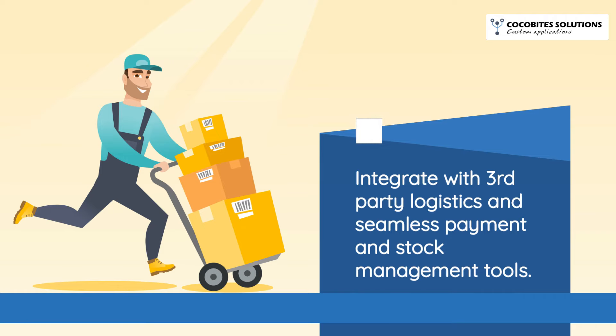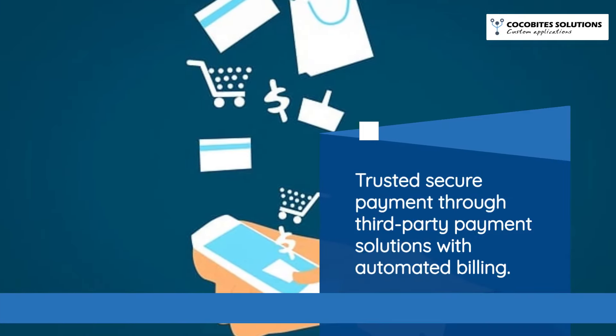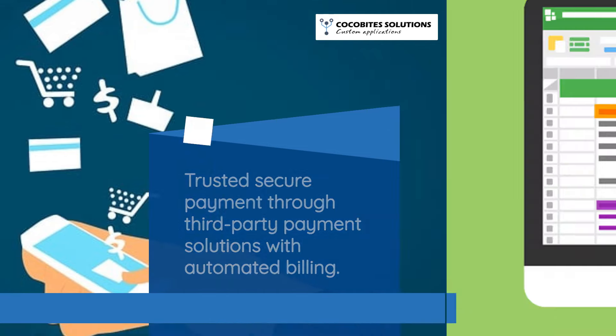Integrate with third-party logistics and seamless payment and stock management tools. Trusted secure payment through third-party payment solutions with automated billing.